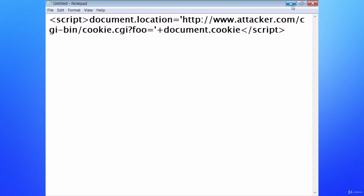A classic example of reflected XSS is a search engine: the search string is typically re-displayed verbatim on the results page. If this response is not properly escaped, an XSS flaw ensues. A reflected attack is typically delivered via email or a neutral website — the bait is an innocent-looking URL pointing to a trusted site but containing a cross-site scripting vector. If the trusted site is vulnerable, clicking the link could cause the browser to execute the injected script.